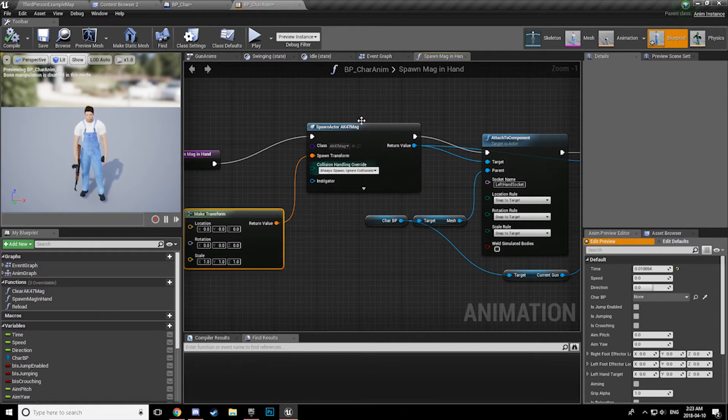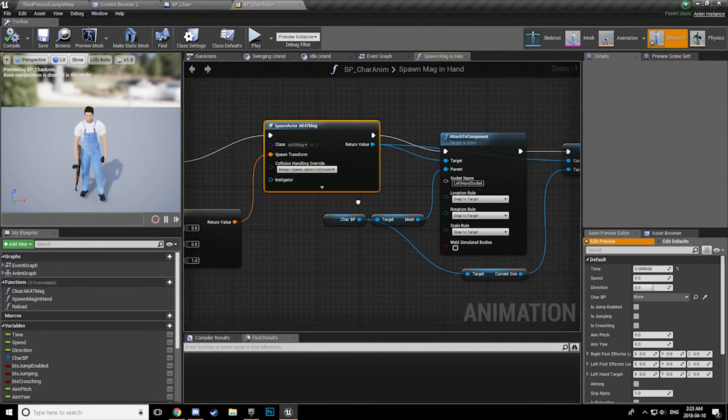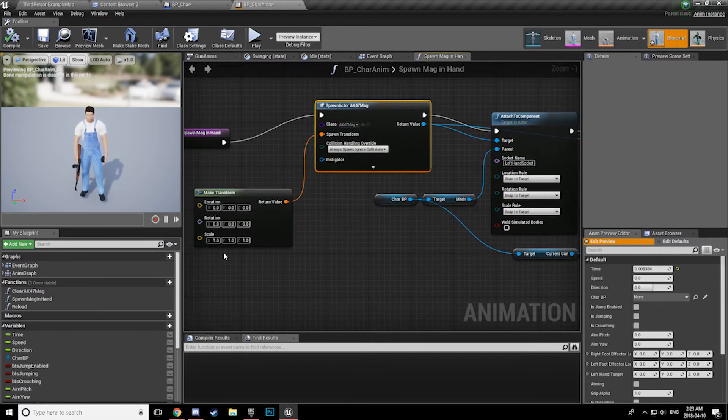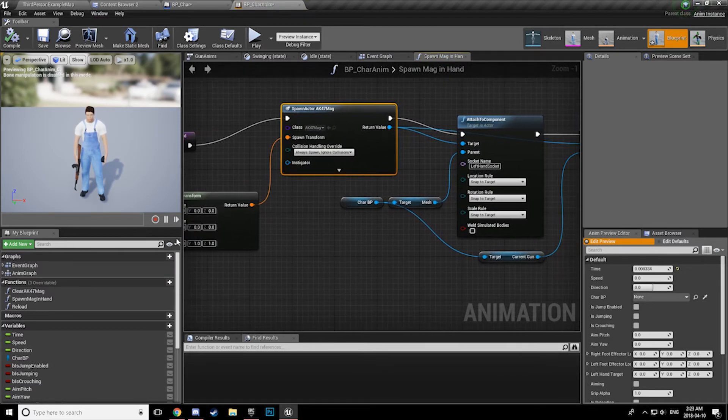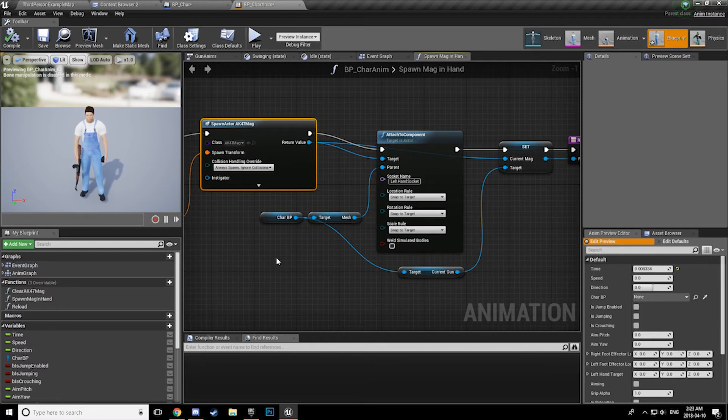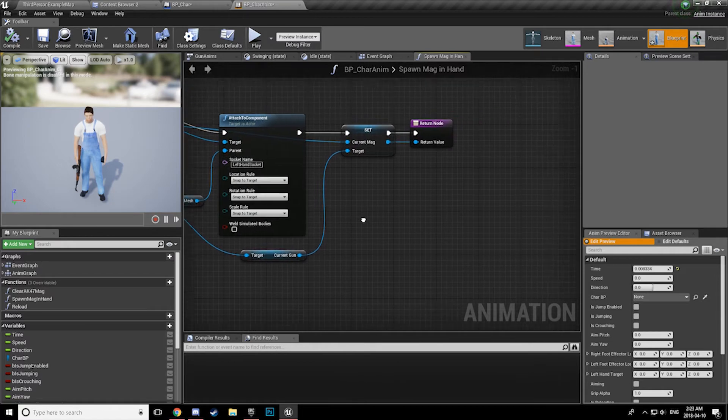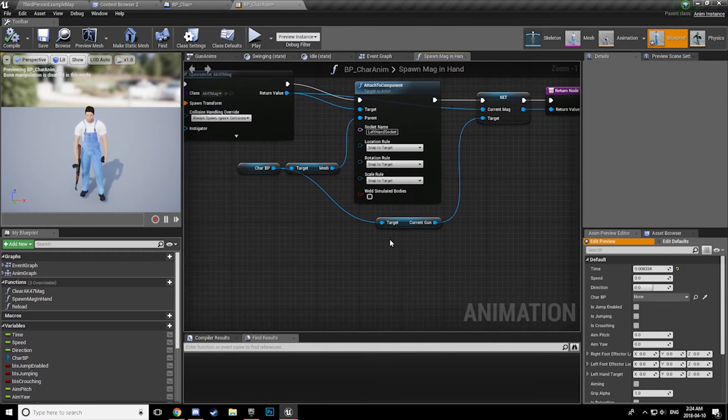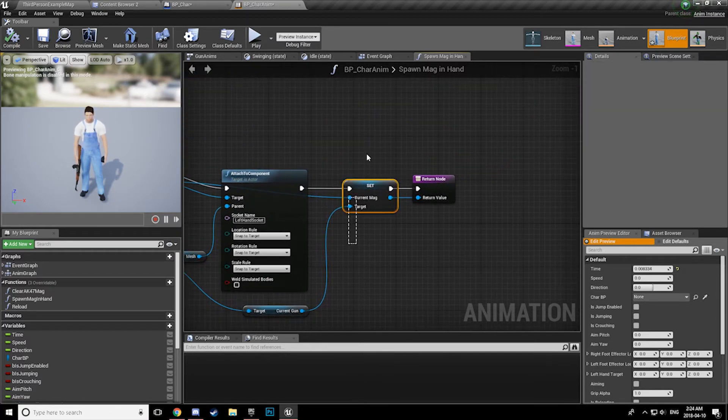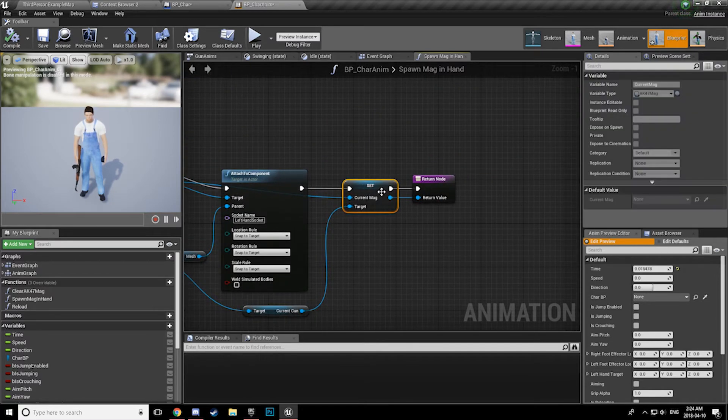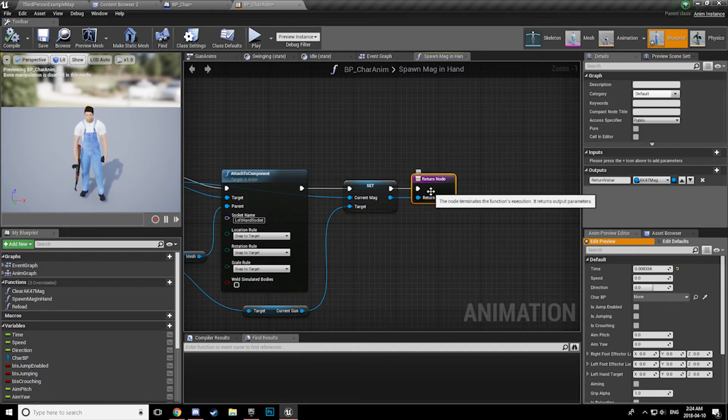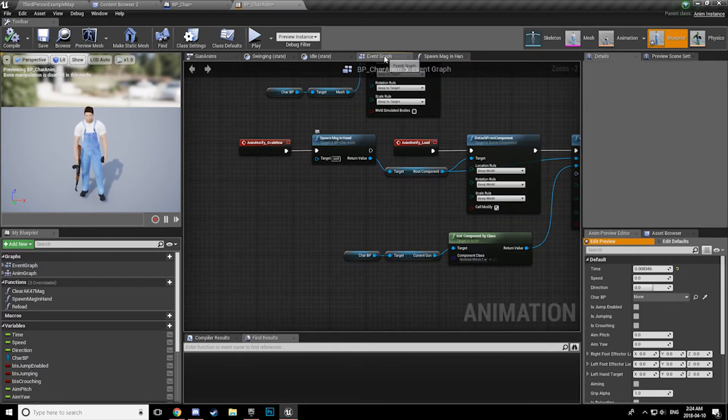All we are doing is we are spawning the mag, a new mag, just making a default transform. And then we are attaching it to the left hand socket again, snap to target. And we are now setting the variable inside the current gun. We are setting that new current mag variable. The important part here is we pass it back out.